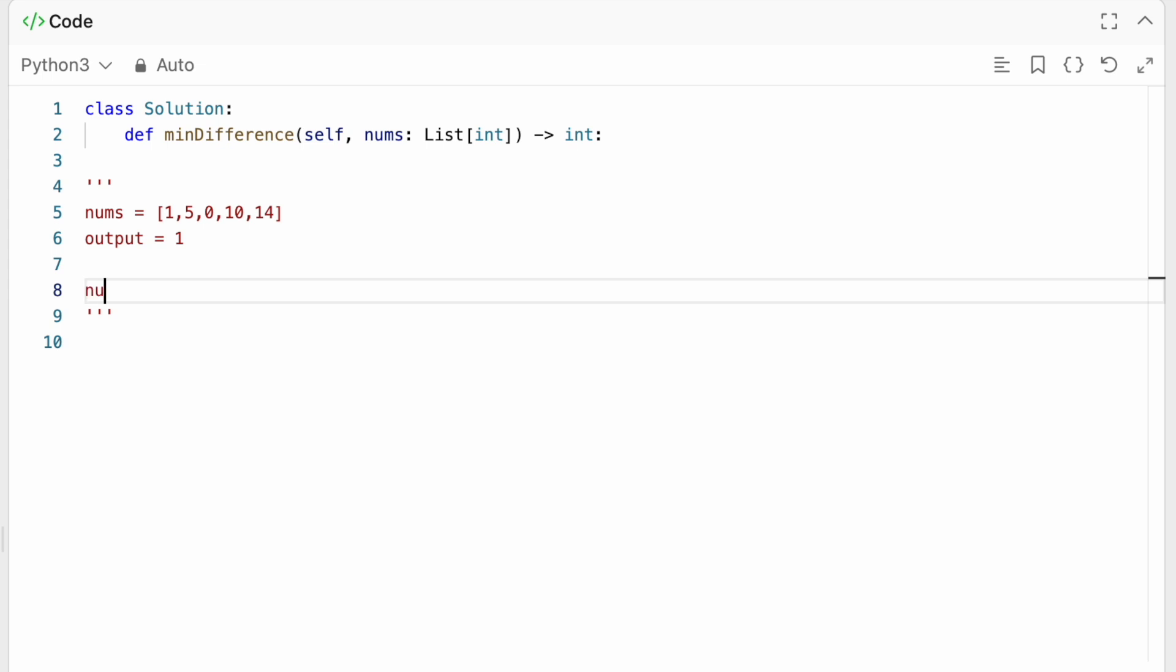So nums would actually be 0, 1, 5, 10, 10, and 14.